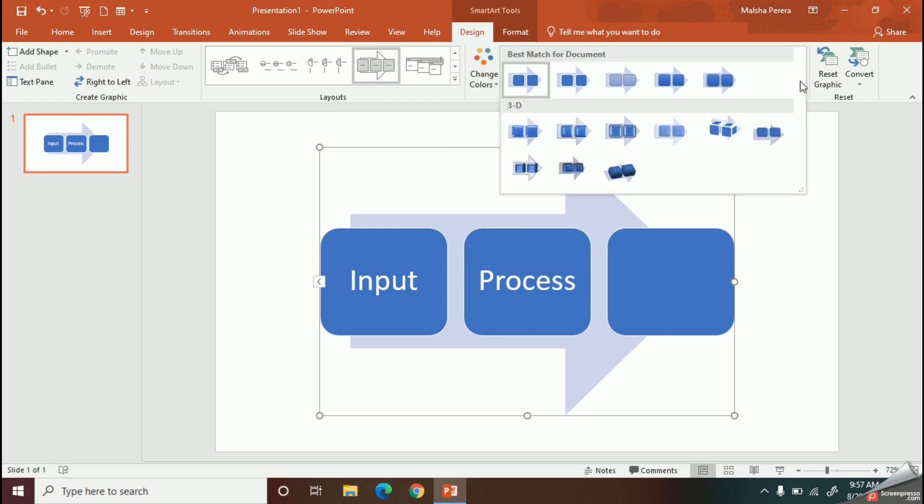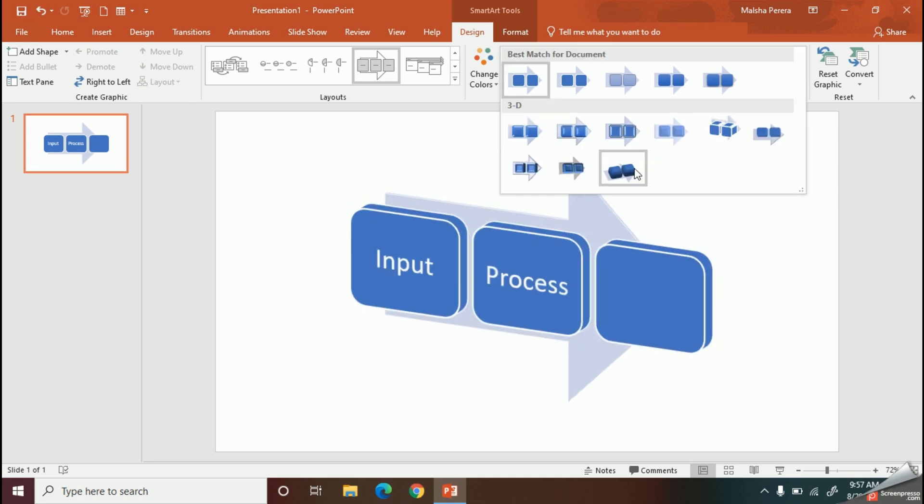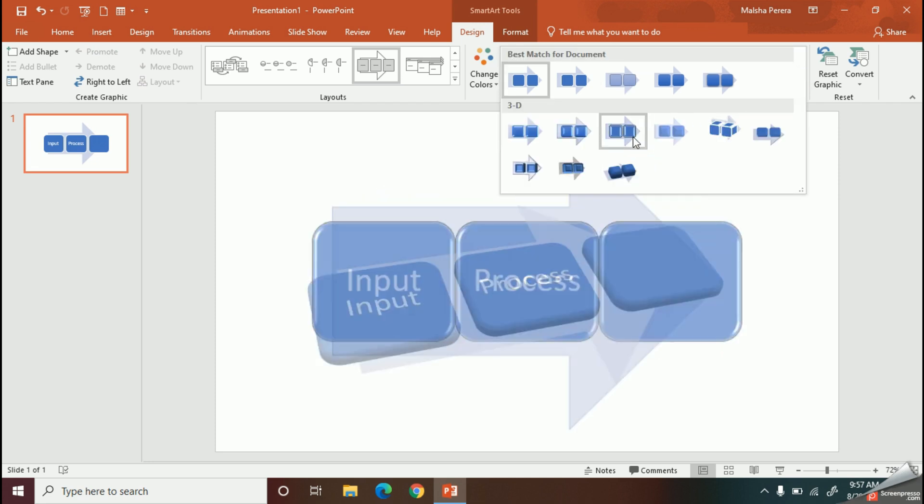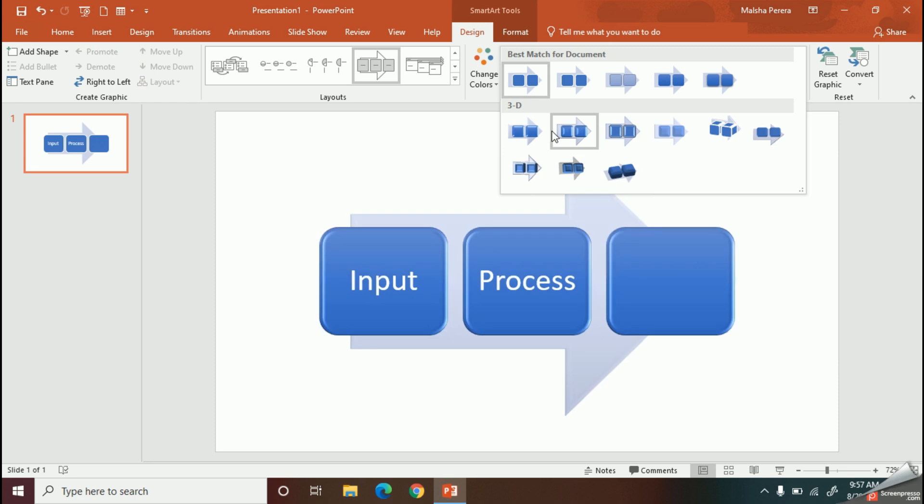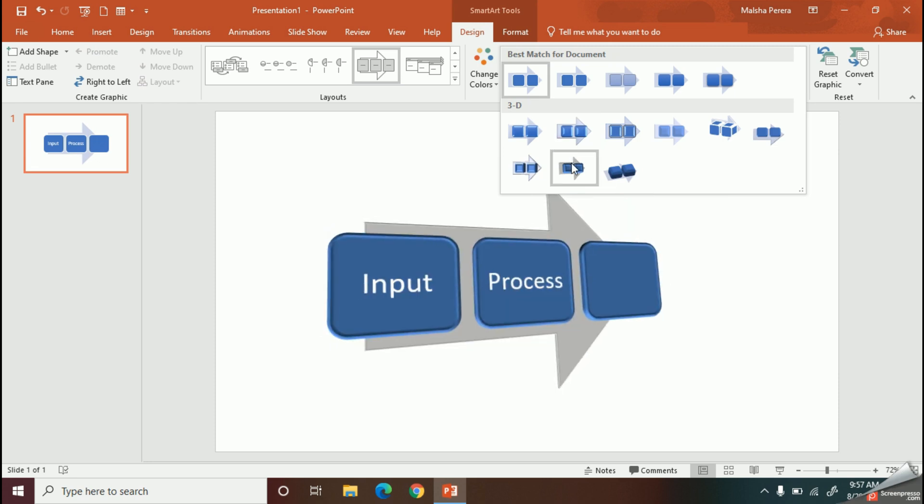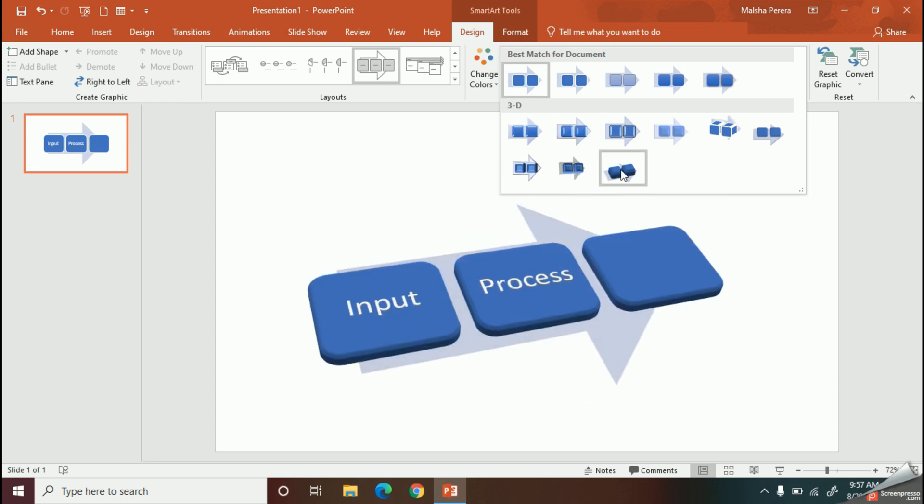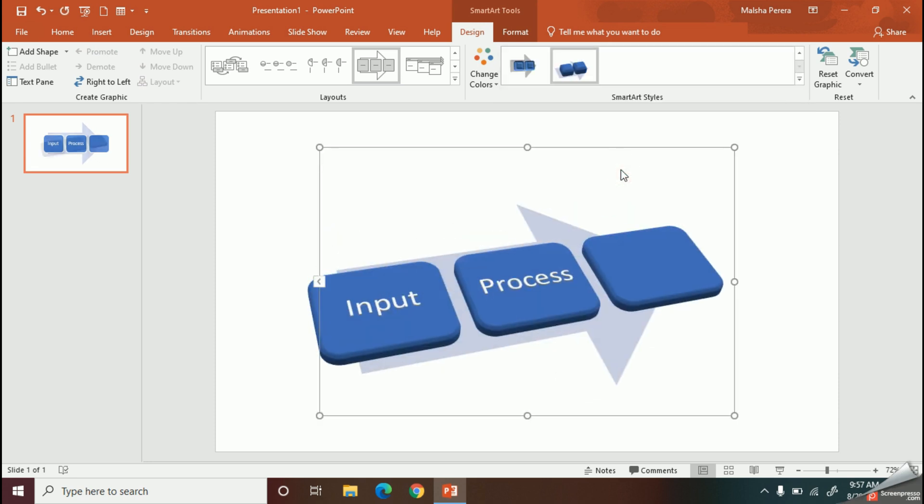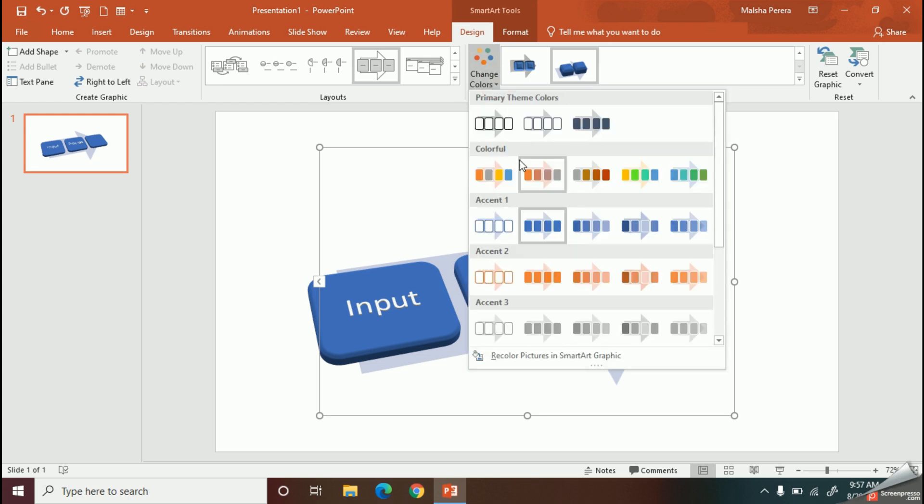By using the drop-down arrow, you can see all the styles available here. With this Change Color command, you can easily change the color of your diagram.